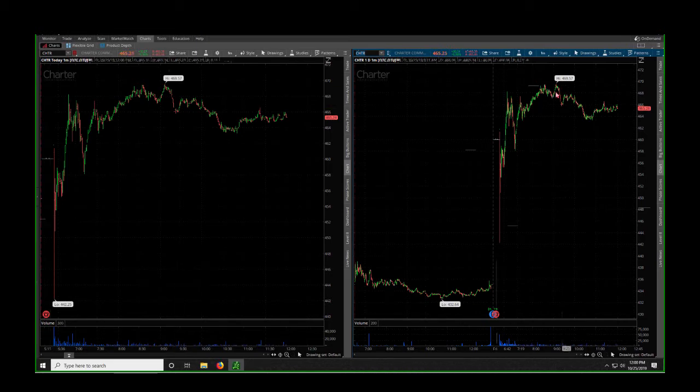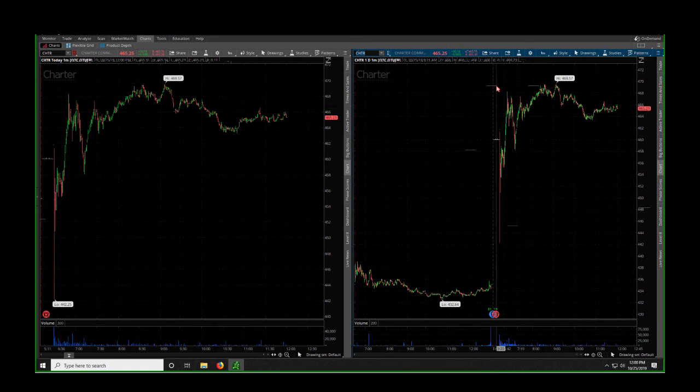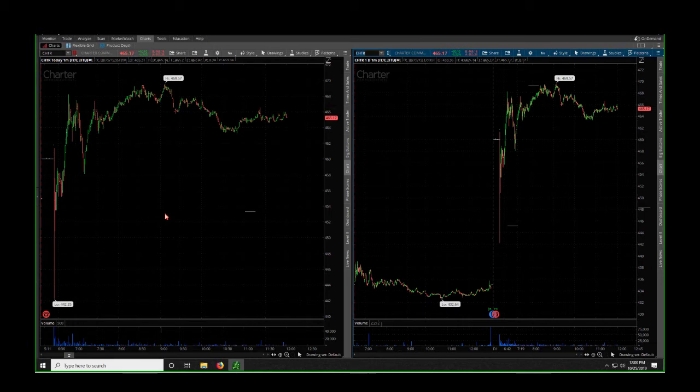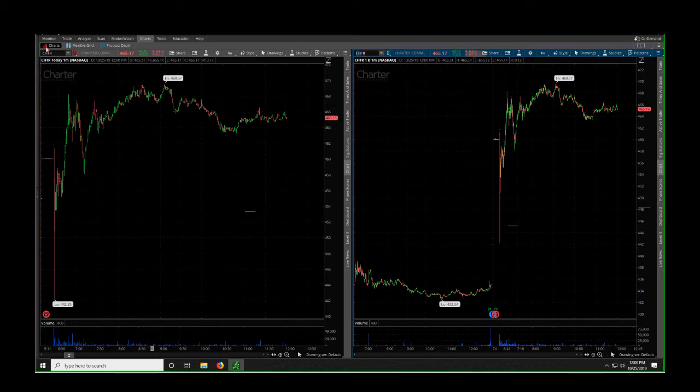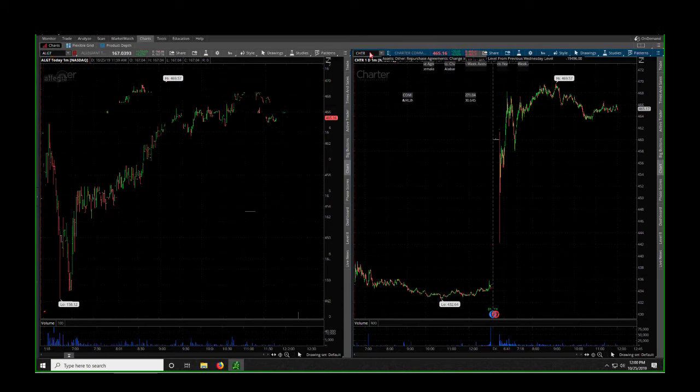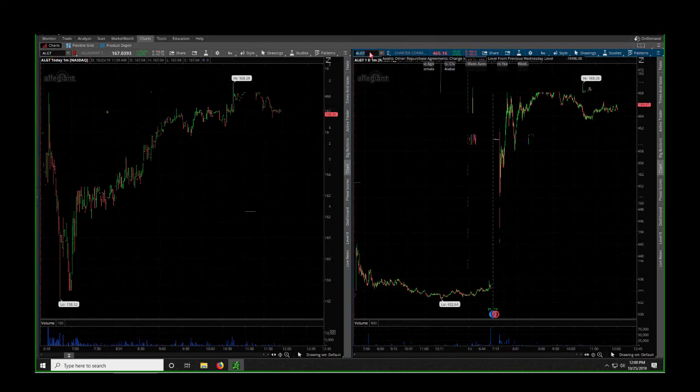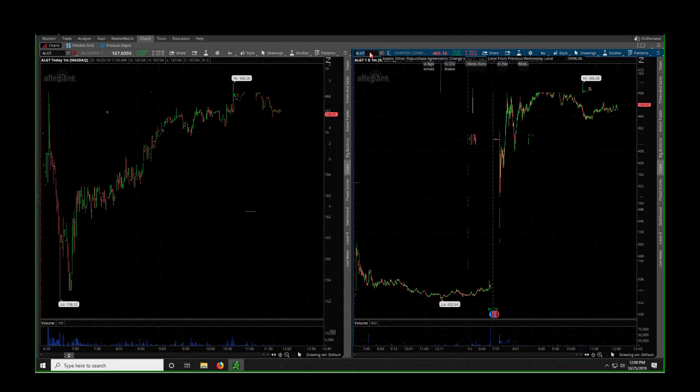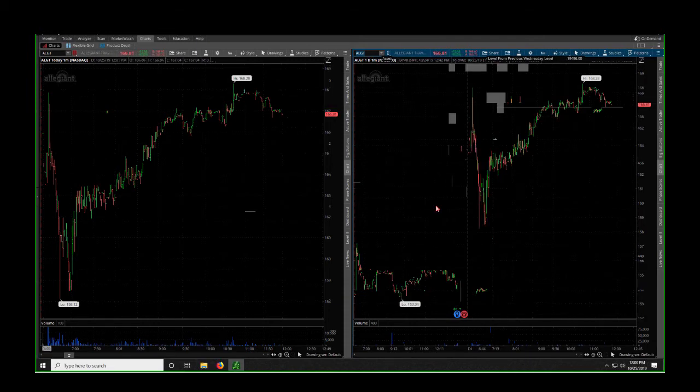Next one we did today was a stock called ALGT. ALGT was a nice earnings play, nice setup for us this morning. This one I had to really read through the report. I made the decision based on what I read that the stock would pop at the open to $168 and it would gap fill to $158 and then come right back up to $168. You don't believe me? Look how I wrote it. It was scripted all pre-market this morning.